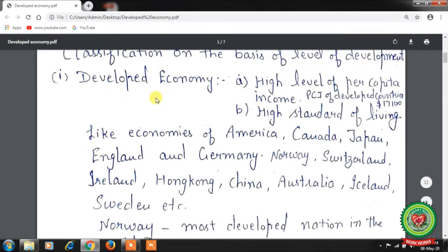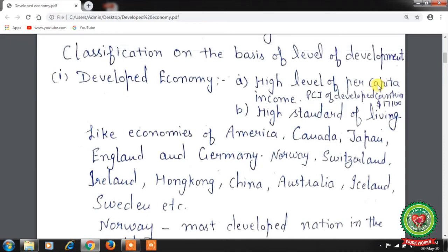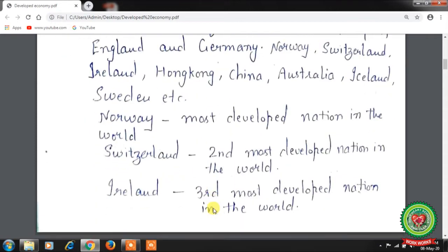Let's start with the classification on the basis of level of development. Developed economies are economies with a high level of per capita income. Per capita income is calculated as the national income of the country divided by the size of the population. Developed economies also have a high standard of living. The per capita income of developed countries in the world is $17,100. Examples include the USA, Canada, Japan, England, Germany, Norway, Switzerland, Ireland, Hong Kong, China, Australia, Iceland, Sweden, etc.